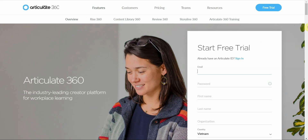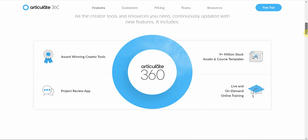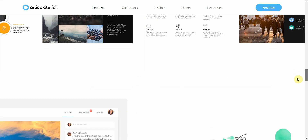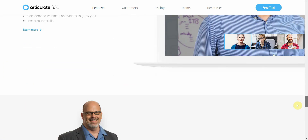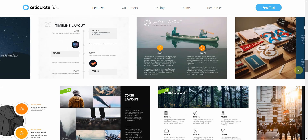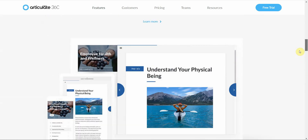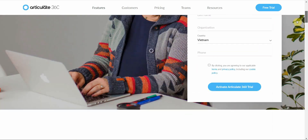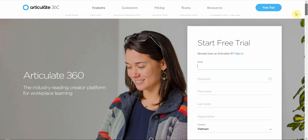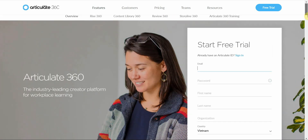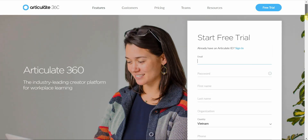Articulate 360 also has a basic video editor within the software package, and you can try it free for one month. Remember, it's an e-course creator first, and the screen recording software and video editor are built in as supporting tools for building courses — but you can just use those two parts alone.